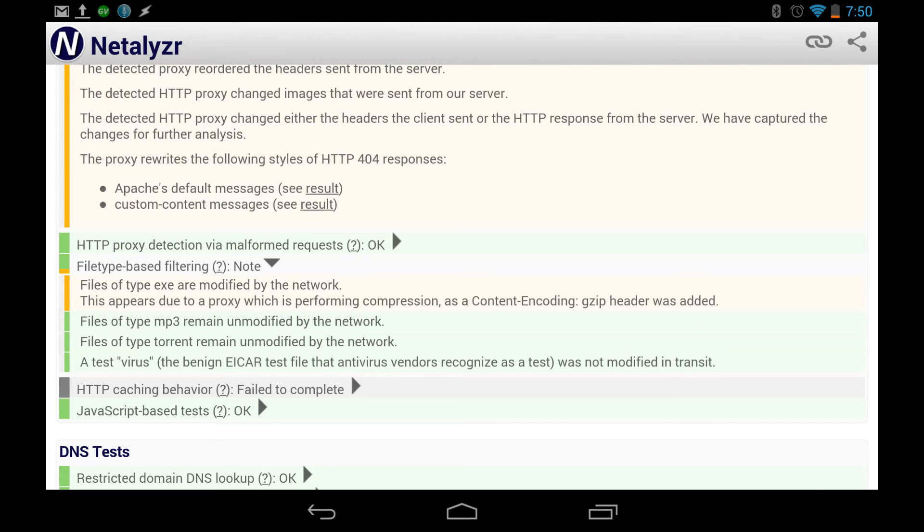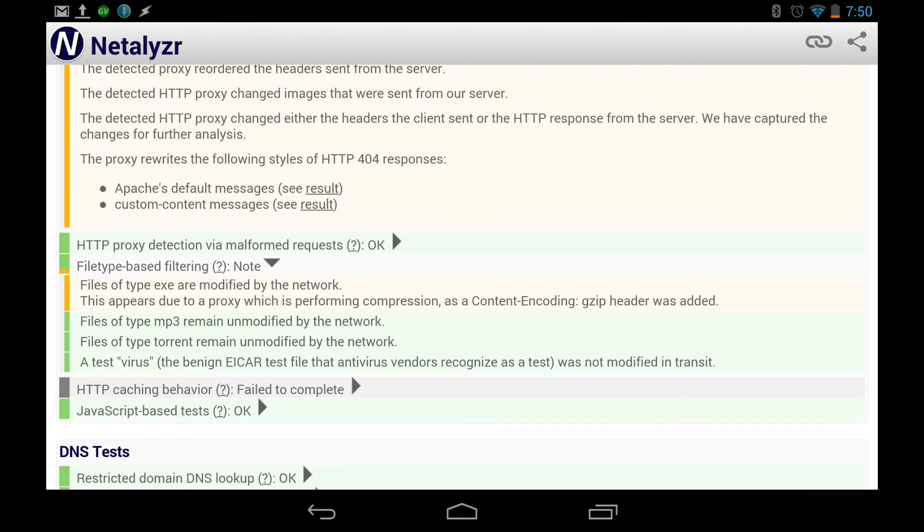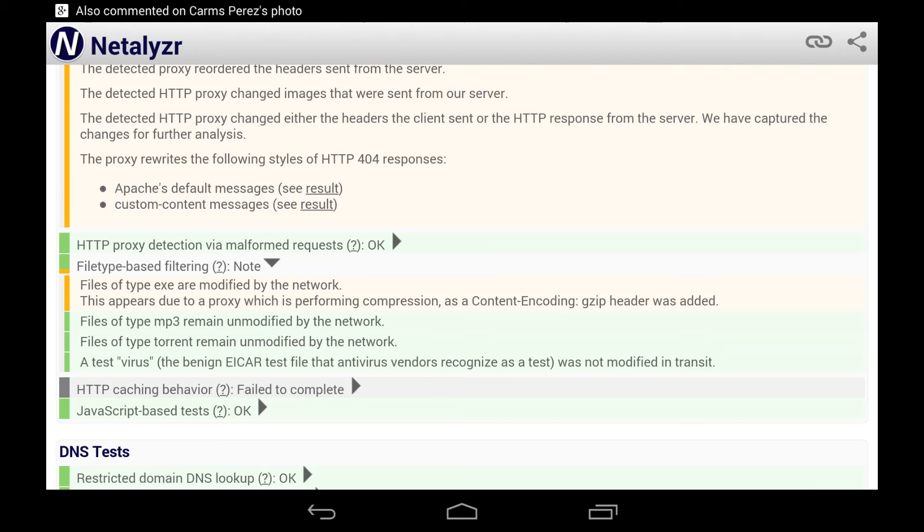Files of mp3 types are unmodified. File types of torrents remain unmodified. And even this, this app is pretty cool. It even shoots a test virus out to see what's going on. Unmodified. So that could mean one of many things. It looks like it means that they don't look for these things. They don't look to see if you're downloading mp3s. They look to see if you're downloading torrents.